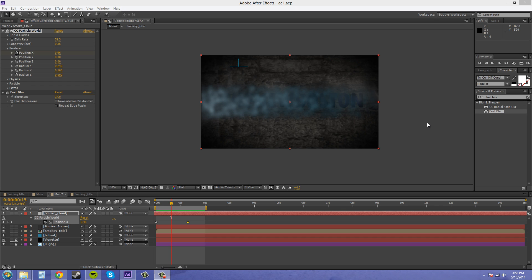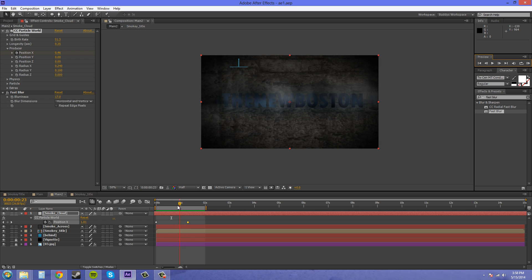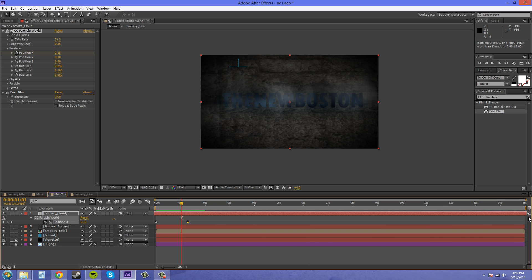Hello everybody, welcome to the final part of my creepy smoky logo tutorial. In the last tutorial we went over creating our particle system, which is like a quick cloud of smoke going across to reveal our logo. This is all made in After Effects CS6. If you'd like to check out the other previous tutorials, check out The New Boston's YouTube page. Let's get started — I'm going to extend my work area back to where it was. We've got our smoke coming across and we need to reveal the logo.